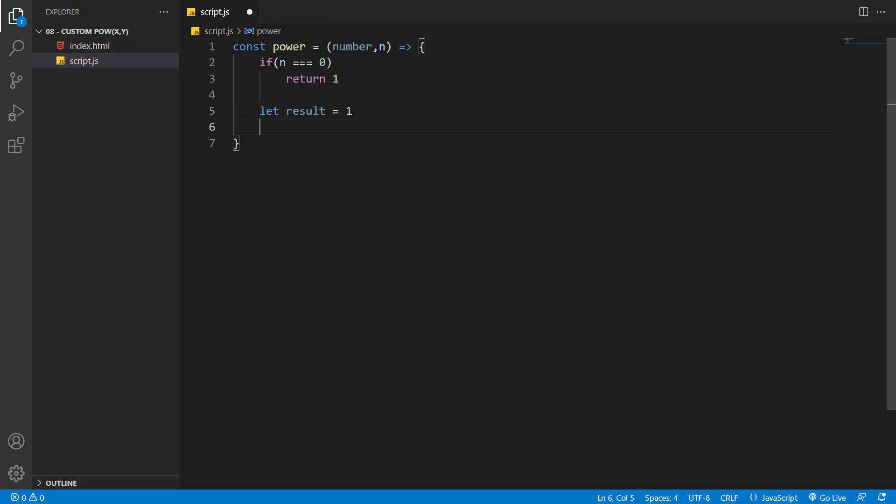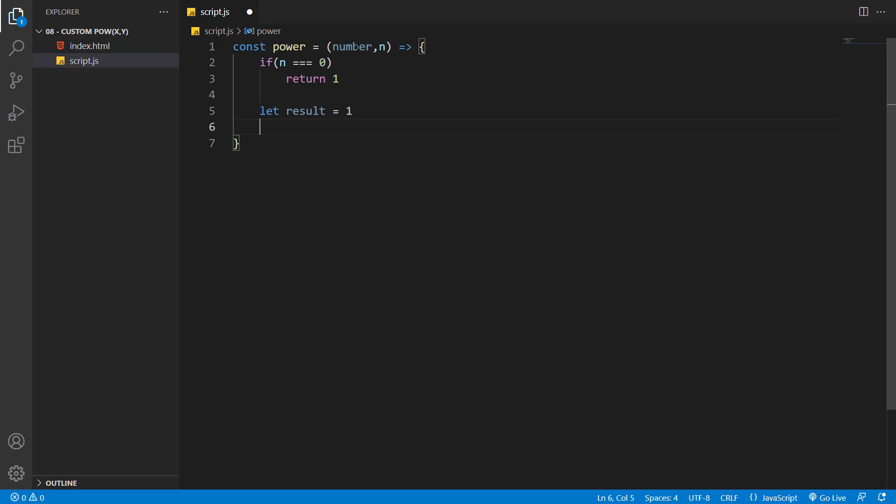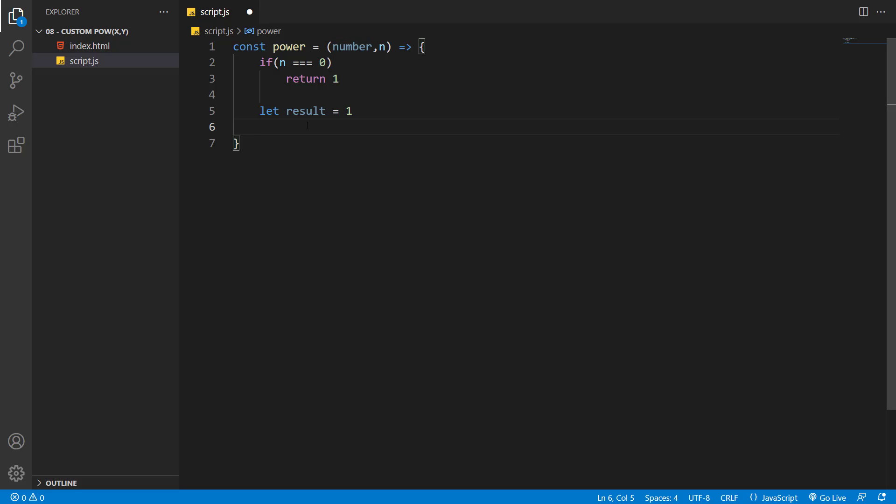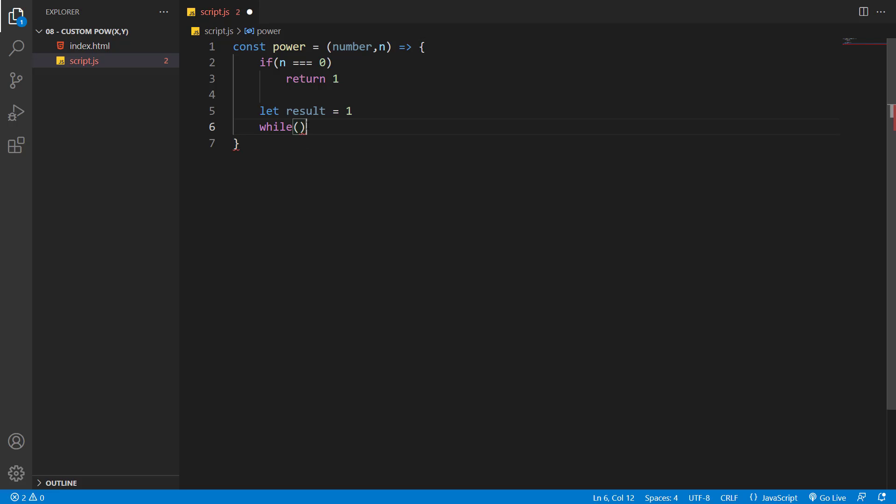Now after that, we need to create the core loop of our function, because to get the power of n to our number, we need to multiply the number n times to itself. So what we want to do here is create a while loop that will run n times.